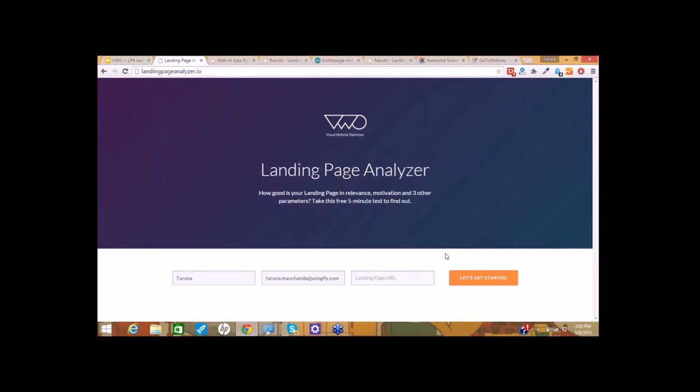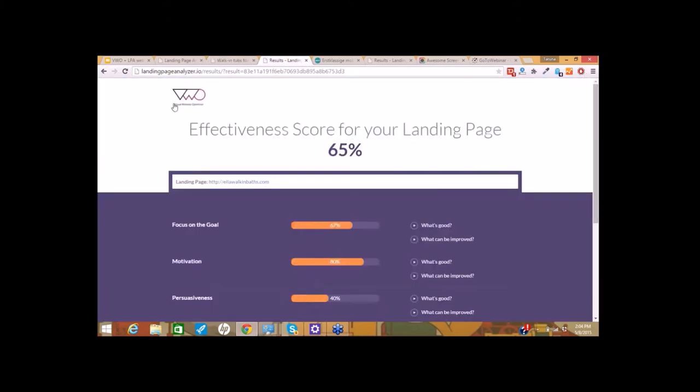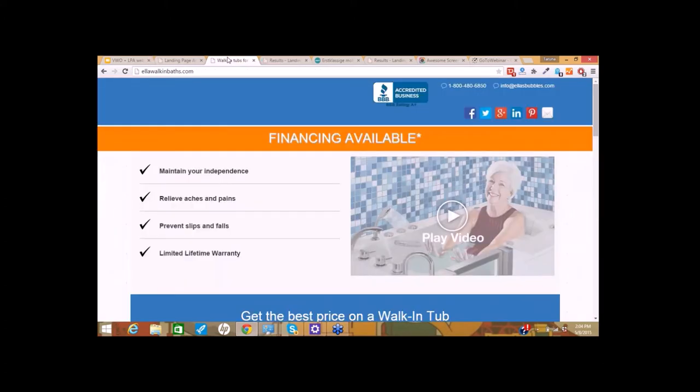I'll now begin evaluating the first page and show you how I use the LPA's results to find out what could possibly be improved. Meanwhile, if you want to say hi or have any questions regarding the webinar or want us to help you optimize your pages, you can tweet to us at VWO with hashtag VWOLPA. So the first page I'm evaluating is ellawalkinbats.com. They submitted their LPA score, which is a decent 65%. I'll quickly scroll down and see if I can find the goal of the page.